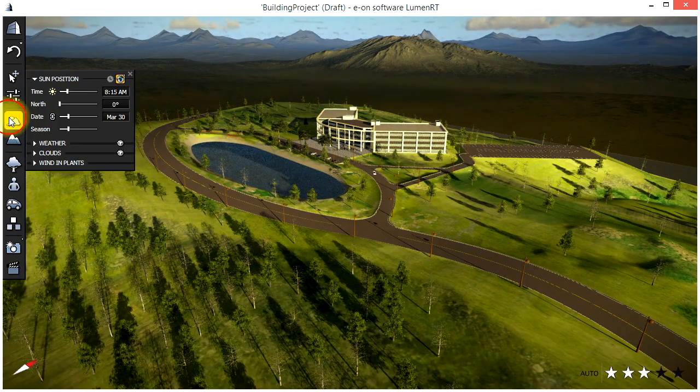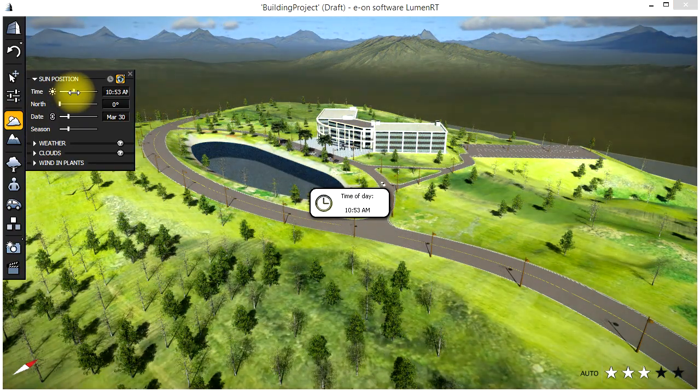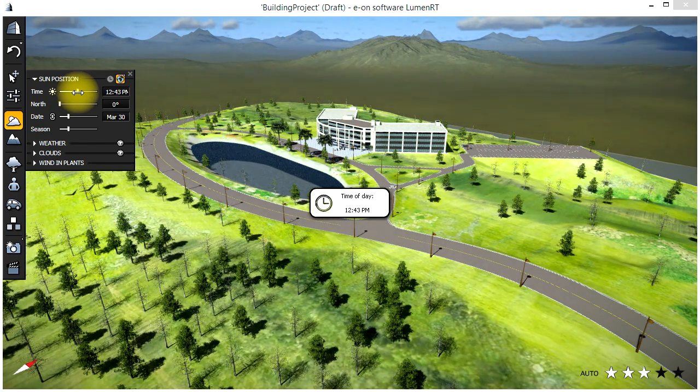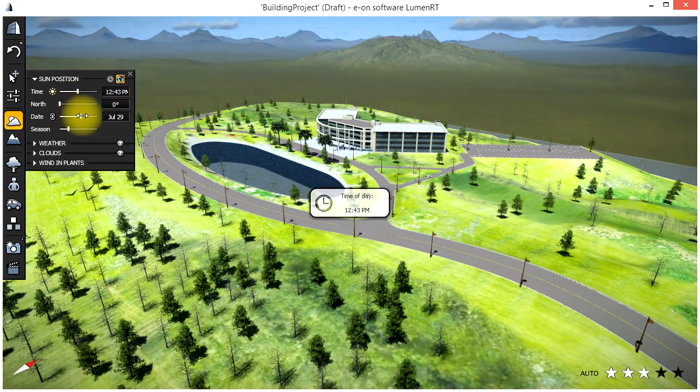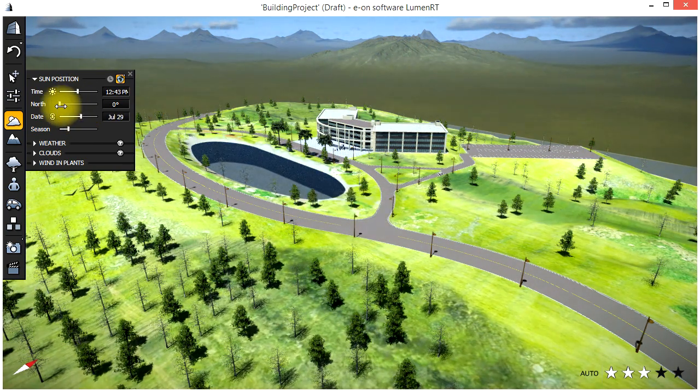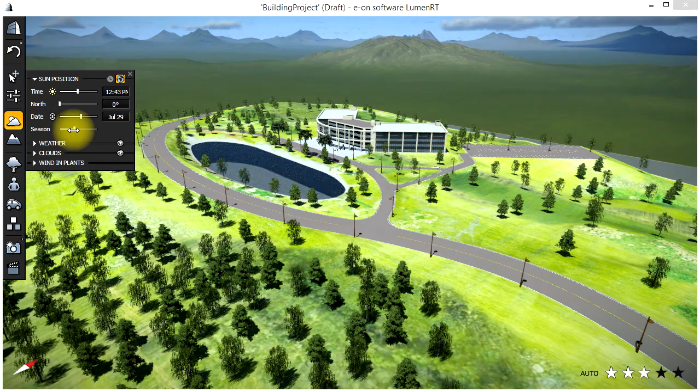And here we are again back in LuminRT and you can see the trees have come across. Let's go here and adjust some of the lighting parameters by going to the Atmospheric tab and adjusting the time of day and the season.